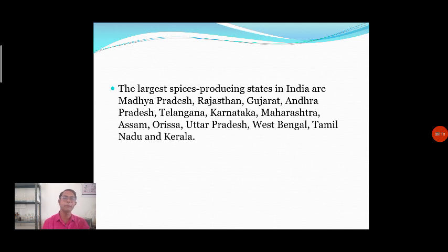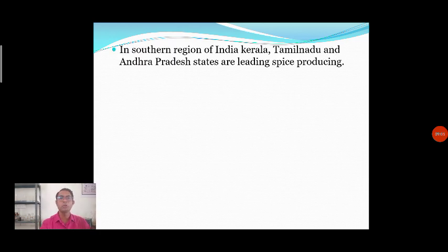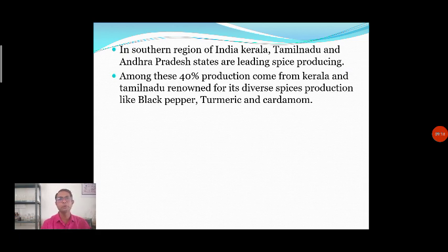The reason different states have different types of spices is the availability of weather and environmental conditions in that particular area. When we talk about Kerala, there is a humid environment, good rainfall, and moderate temperature, so suitable spices grow there. Similarly, in Maharashtra, Madhya Pradesh, and Rajasthan, different environmental conditions help grow different types of spices. The southern region — Kerala, Tamil Nadu, and Andhra Pradesh — are the leading spice-producing areas.